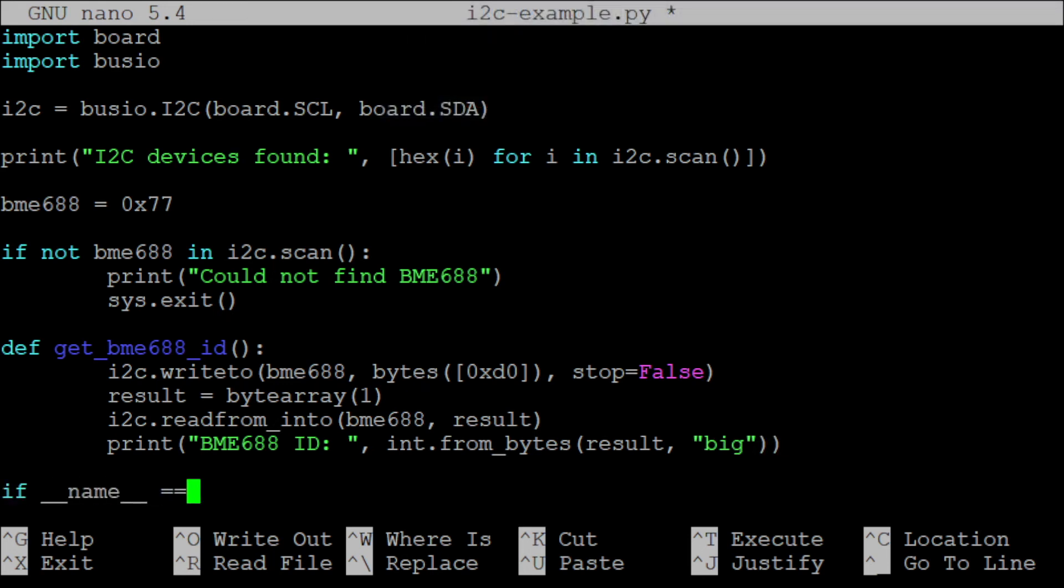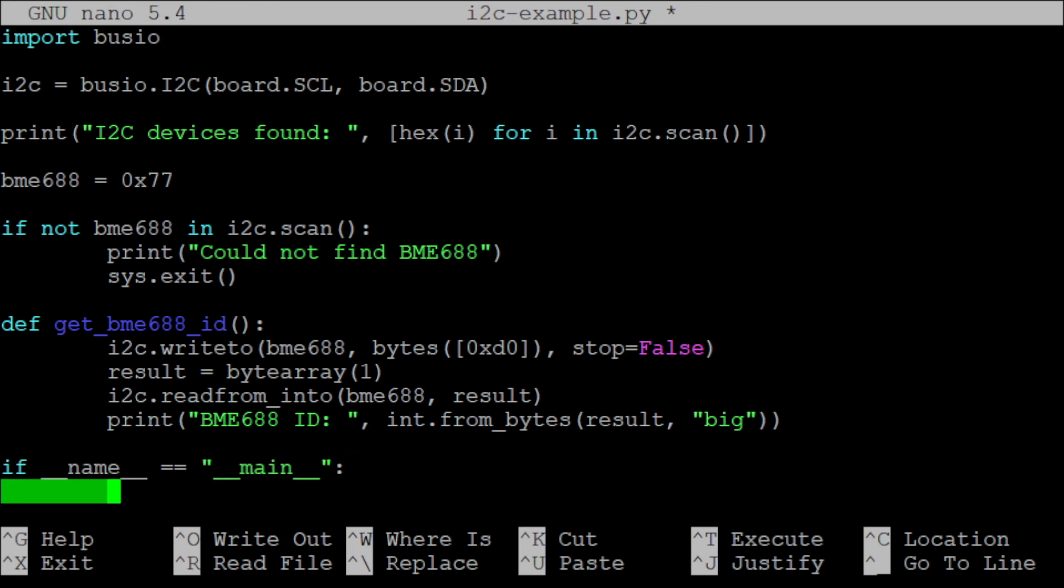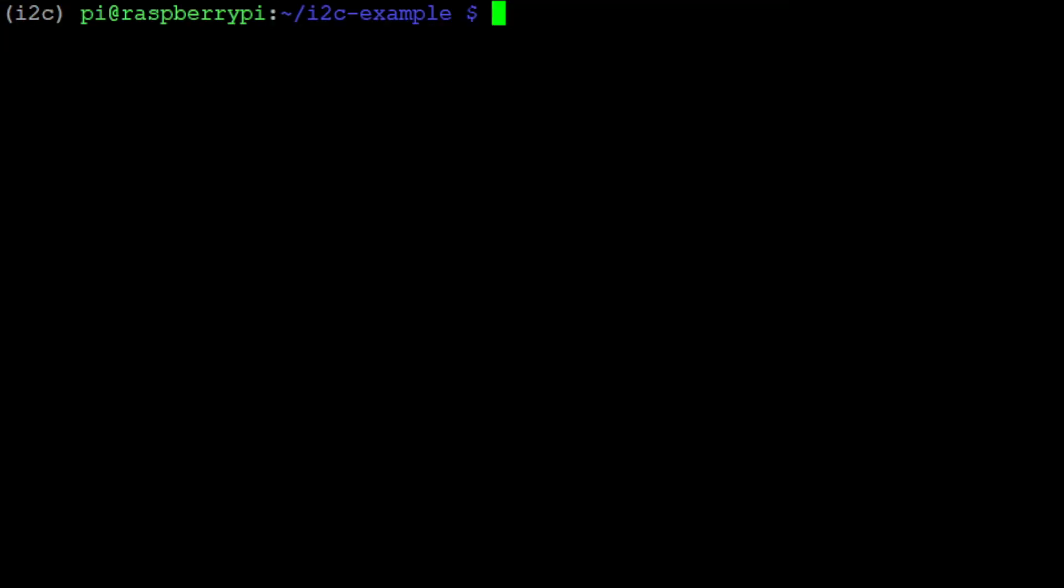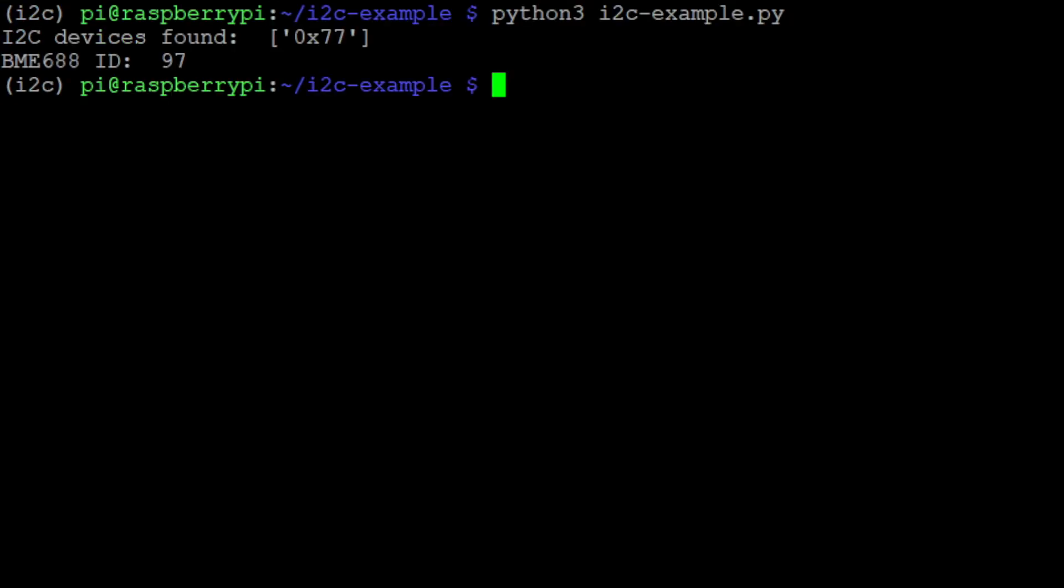Finally we make sure that our getBME688id function is called if the script is executed, and then we can test our little script. And as you can see, yes, the correct value is printed to the console.